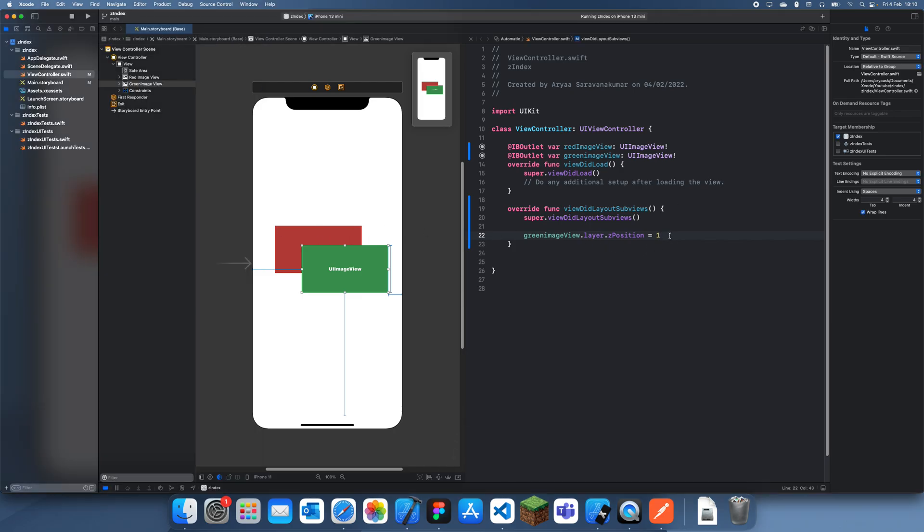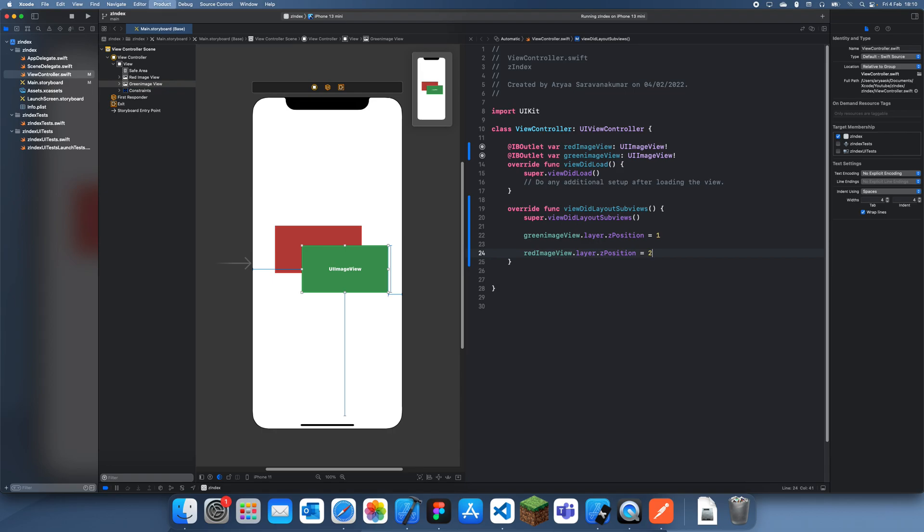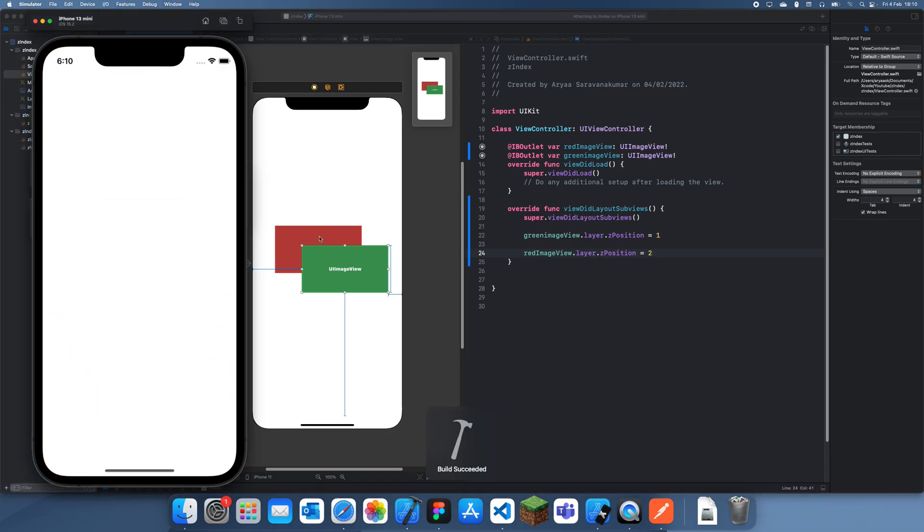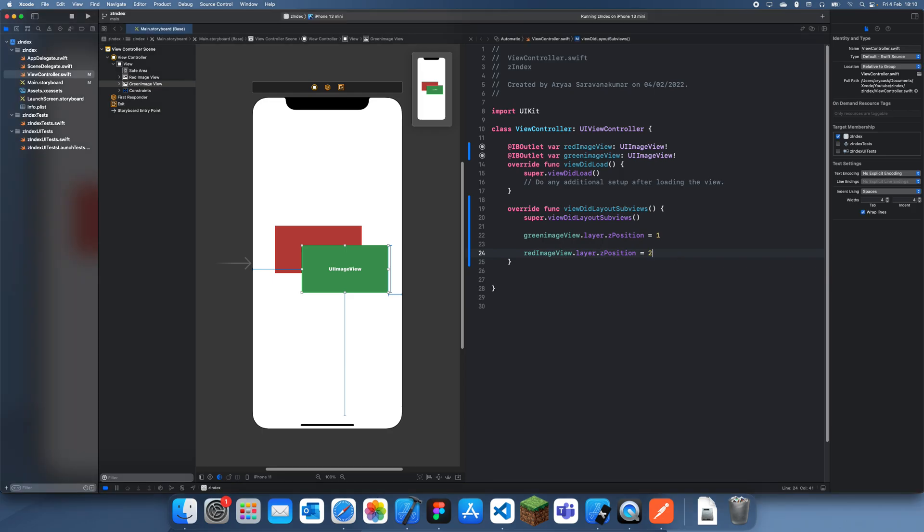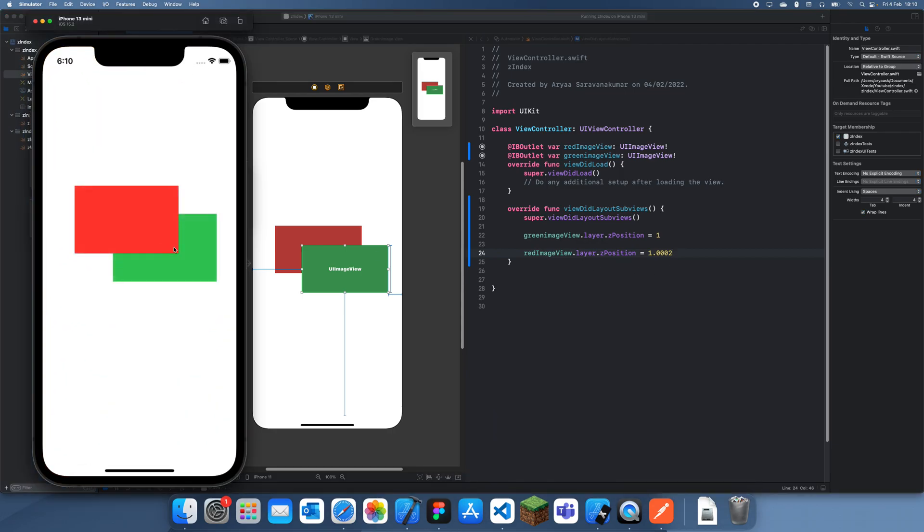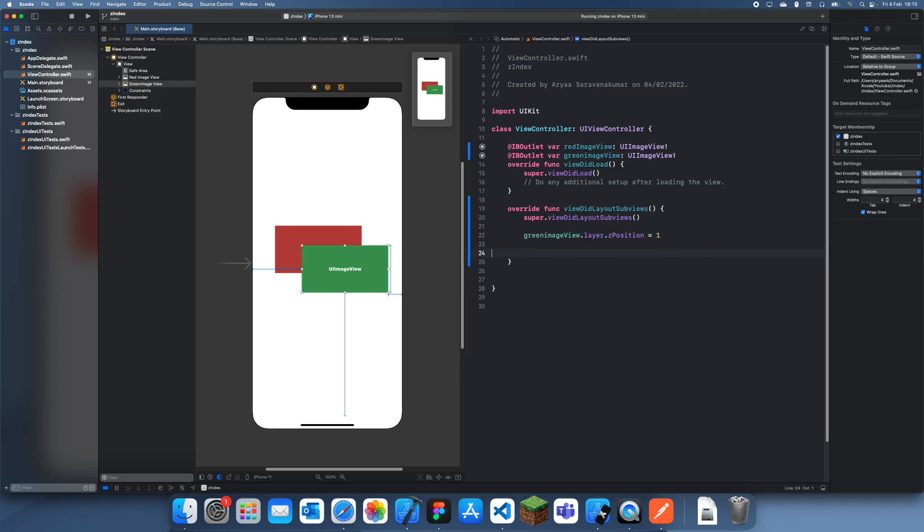If you want the red one to go on top again now, we can do .layer.Z position equals two. And that will just make it go above. And it really doesn't matter how much more. It just needs to be more. So I can even do 1.002 like this. And it will still go above because it's still more than the green one. Basically, the Z position is, if you think about it on a 3D graph, you just have the X, Y, and Z, and you're moving it front and back.